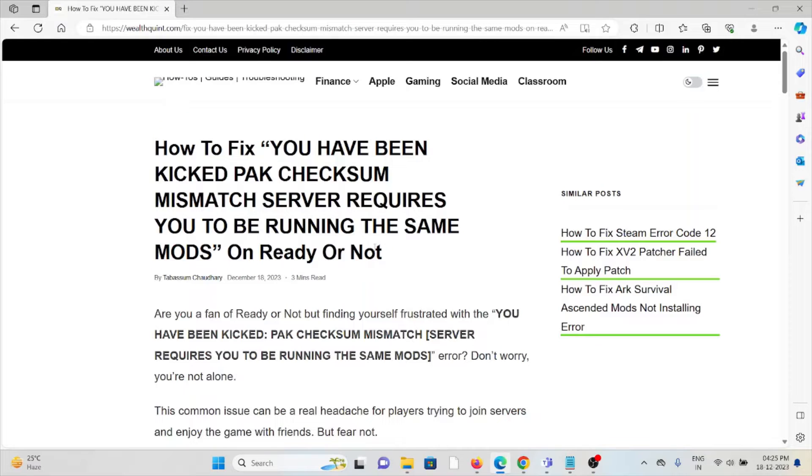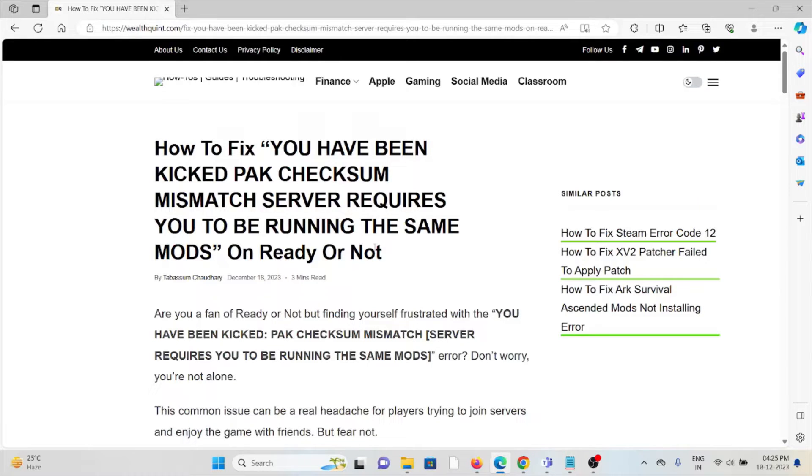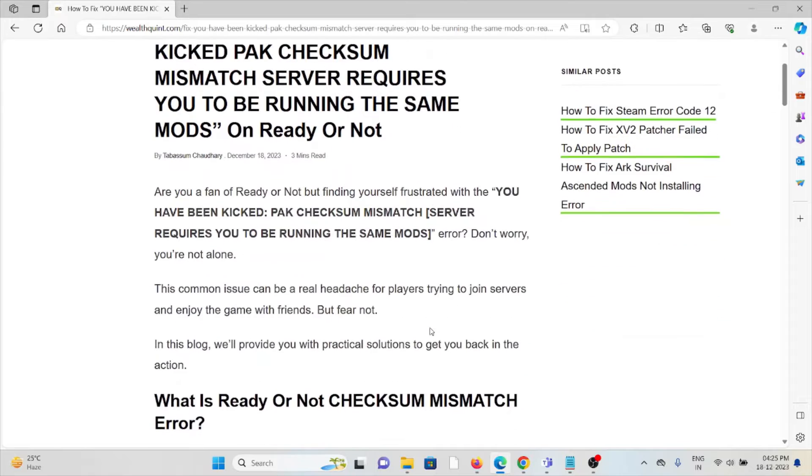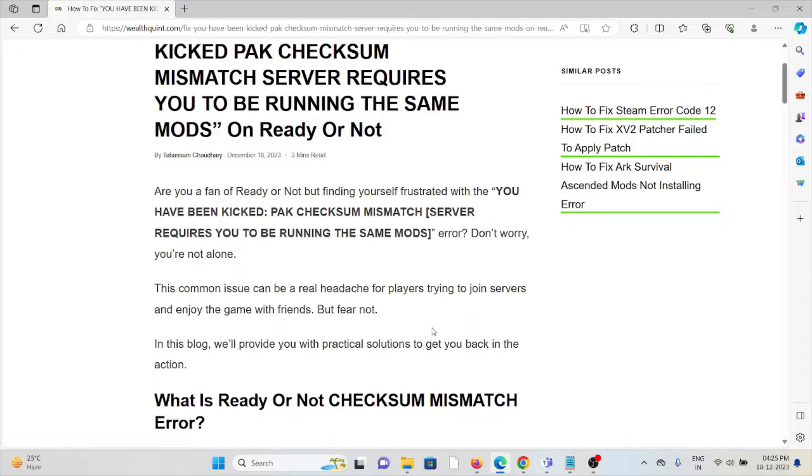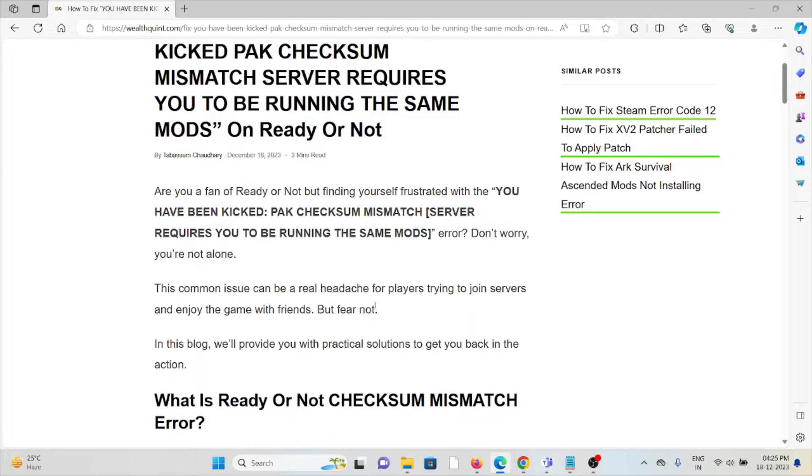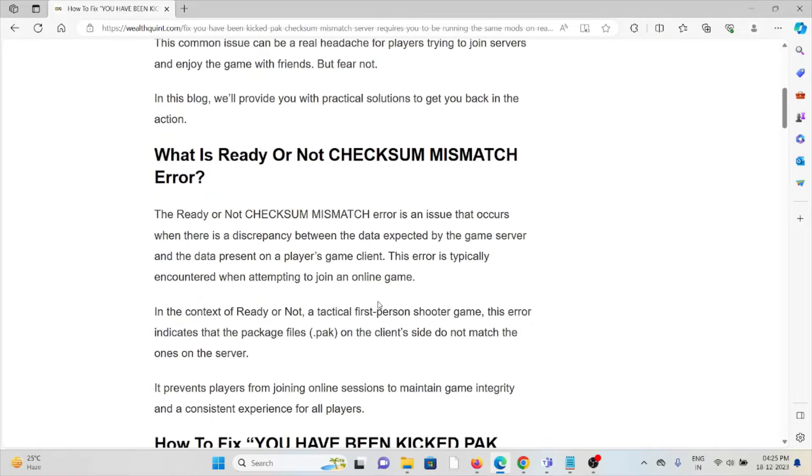Hi, let's see how to fix 'You have been kicked - checksum mismatch - server requires you to be running the same mods' on Ready or Not. Are you a fan of Ready or Not but finding yourself frustrated with this error? Don't worry, you're not alone. This common issue can be a real headache for players trying to join servers and enjoy the game with friends.